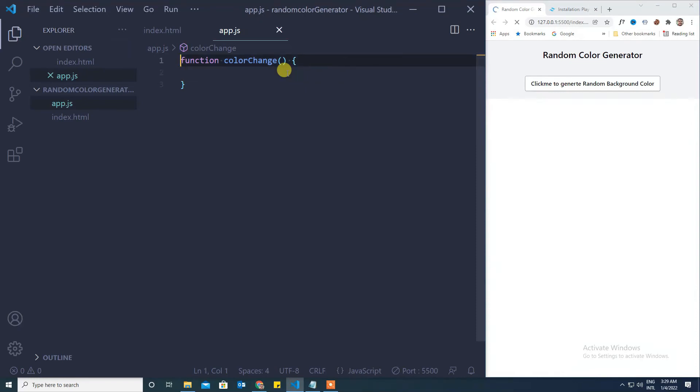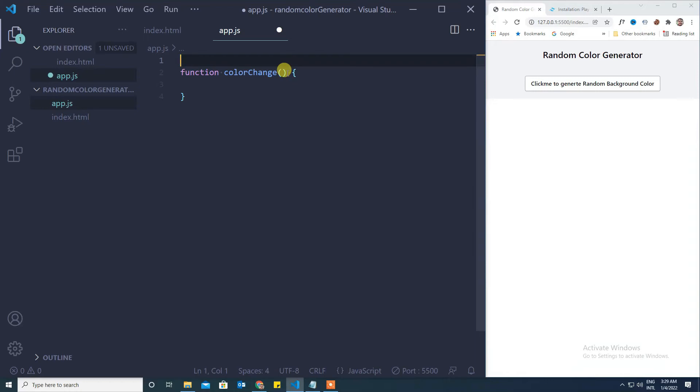So all we need to now take is a list of colors that we want to randomly choose, and when the user clicks on it one color needs to get from the list and keep that color as a background of this particular bg container.